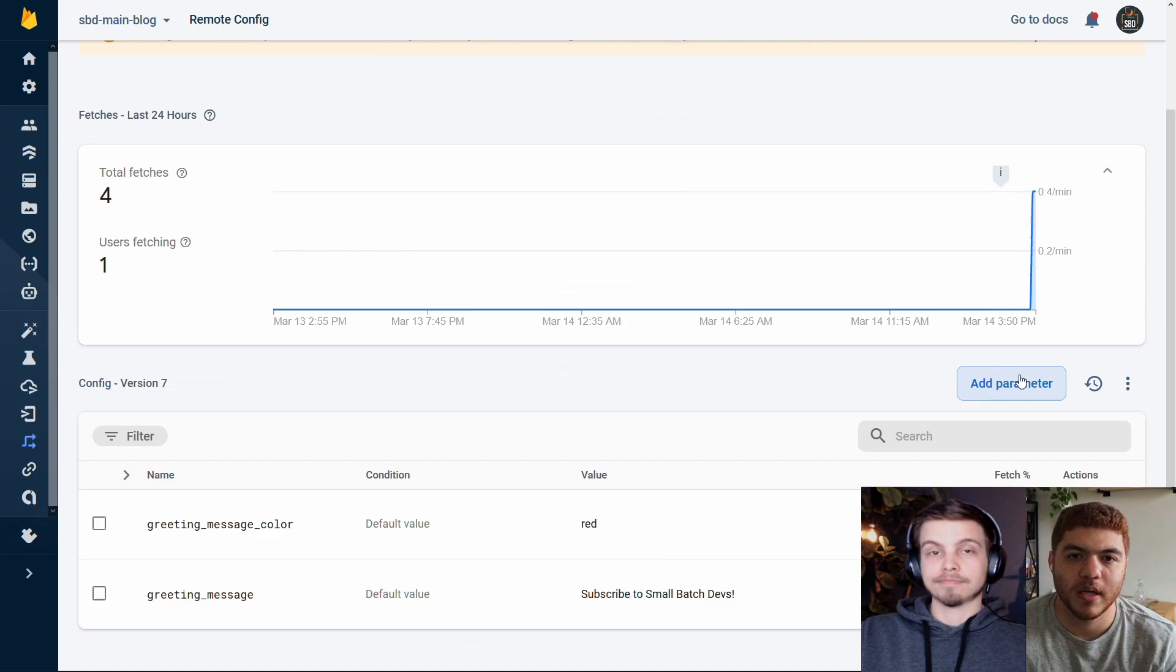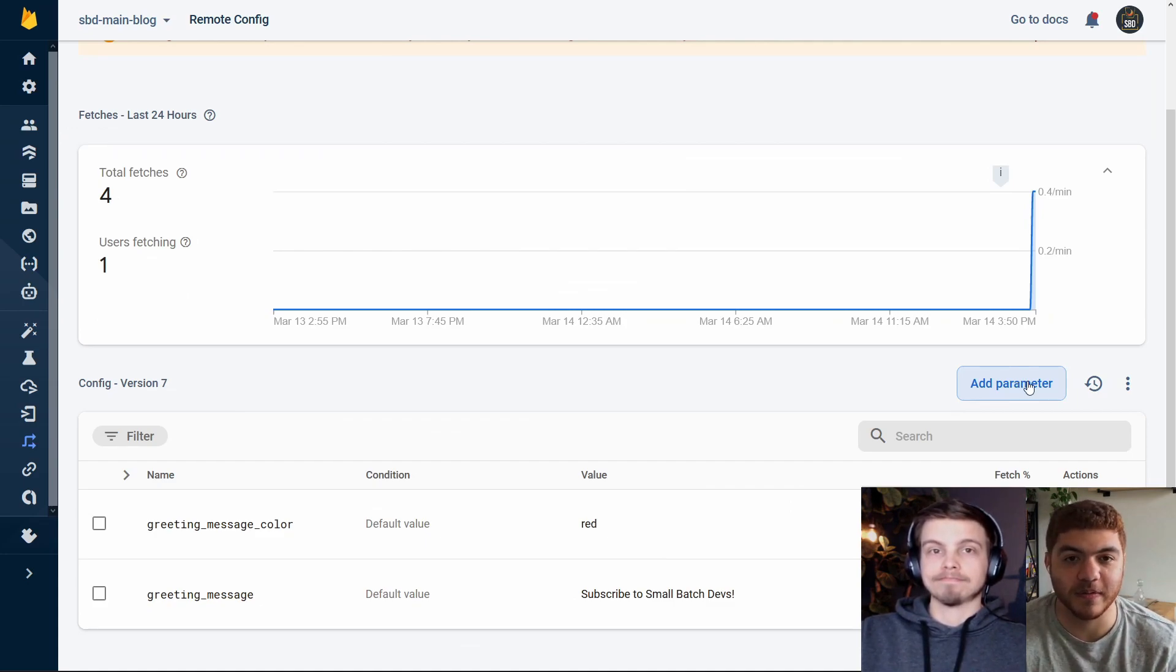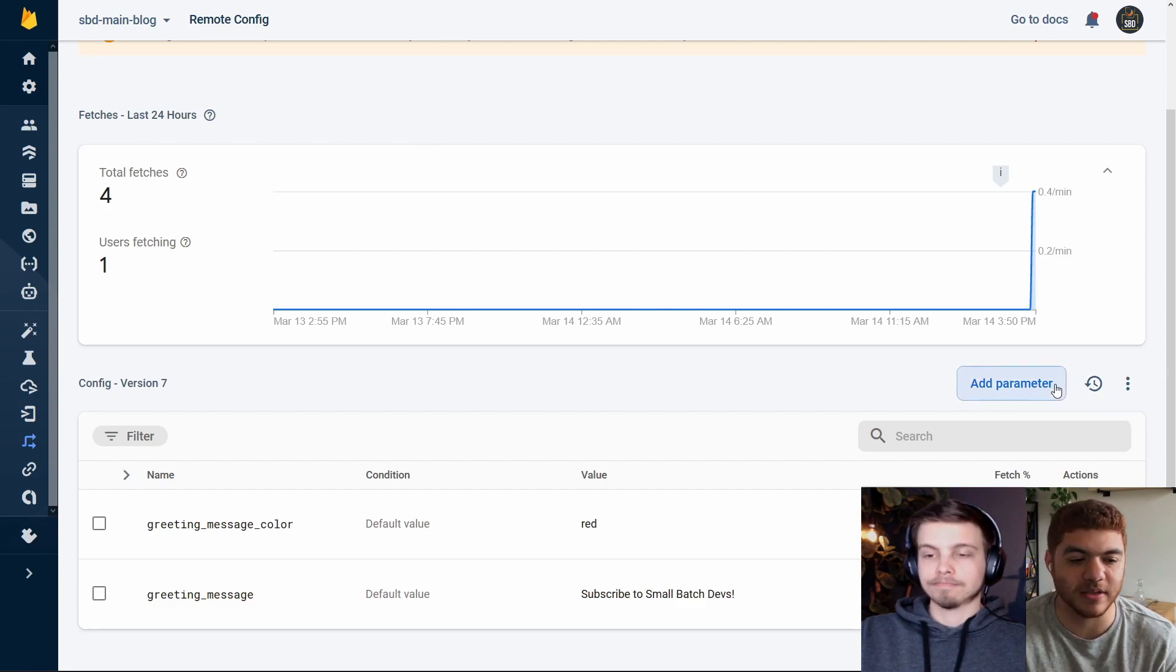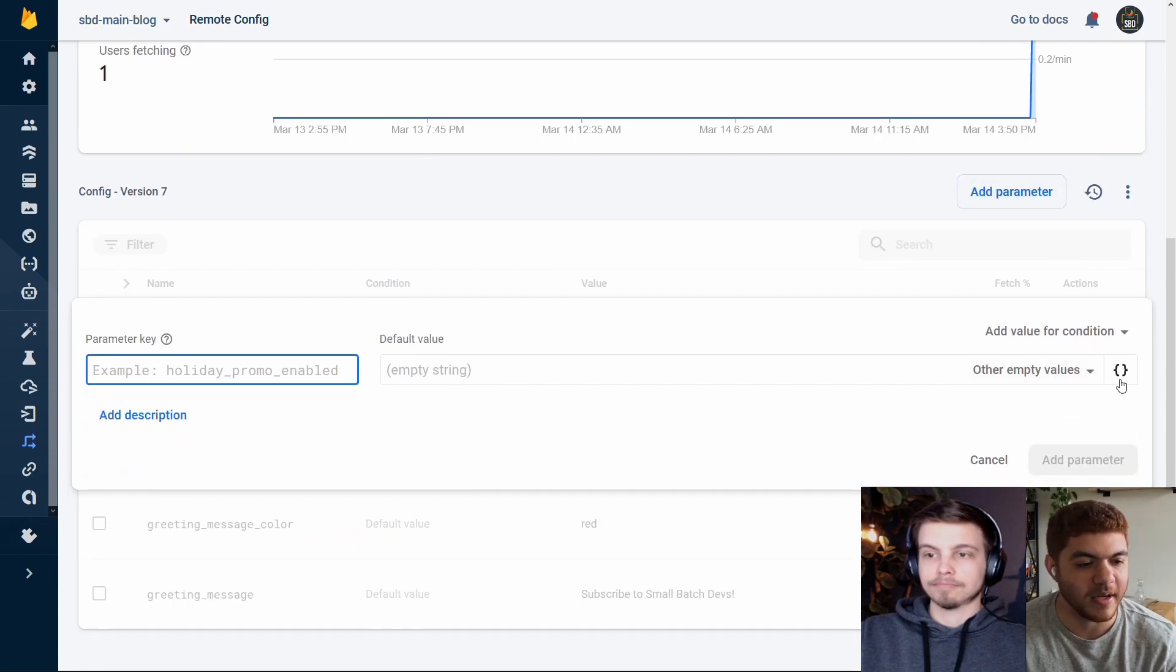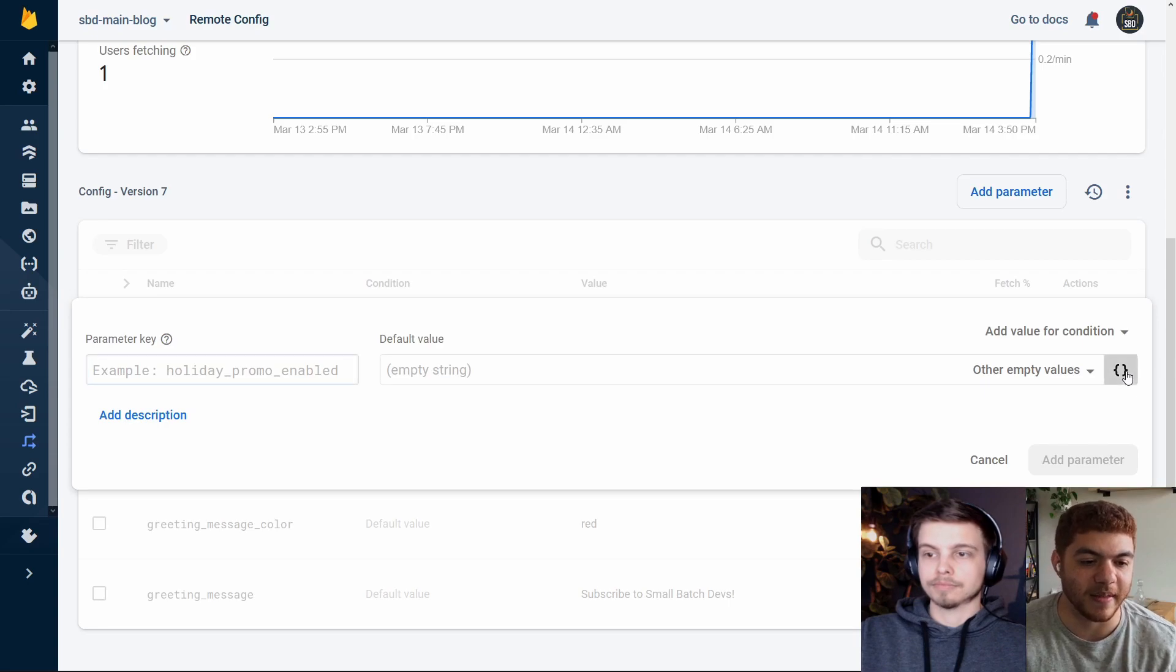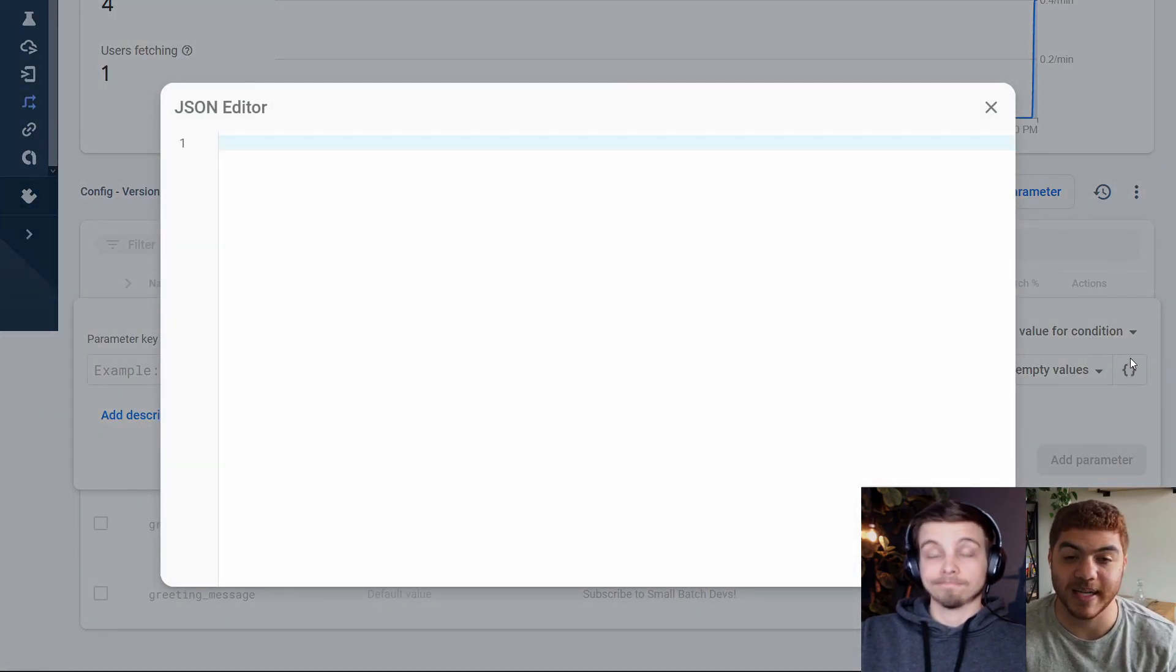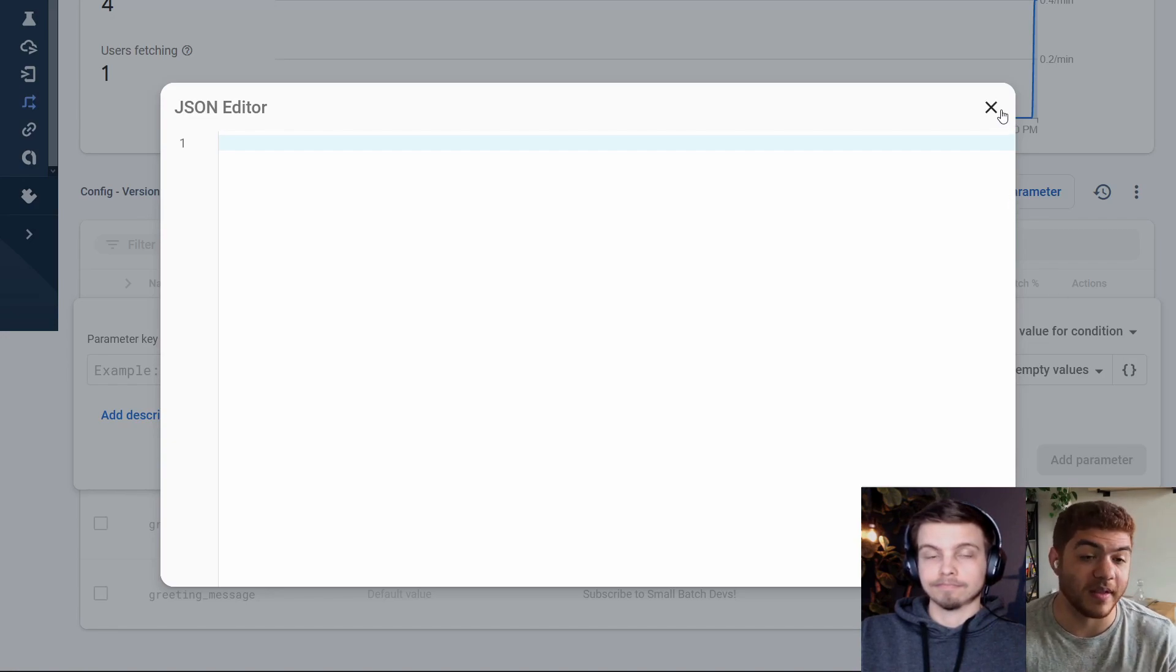Just as a quick final note, if you do prefer to save your remote config information as JSON objects instead of just plain strings, what you can do is click on the add parameter button here. On the right hand side there, you see the JSON curly braces. You just click on that and it'll open up another page and you can actually add JSON instead of just a string or a number. So that's how you do that.